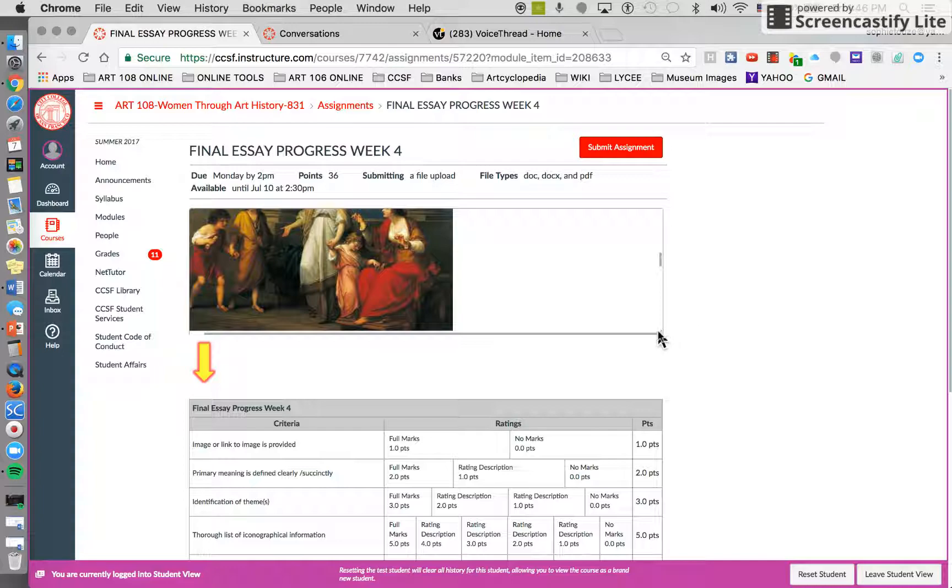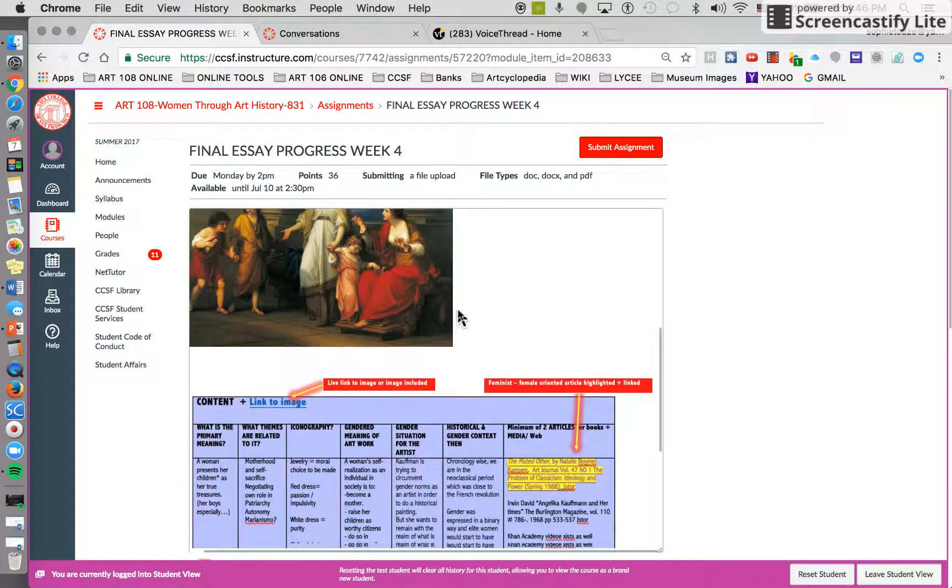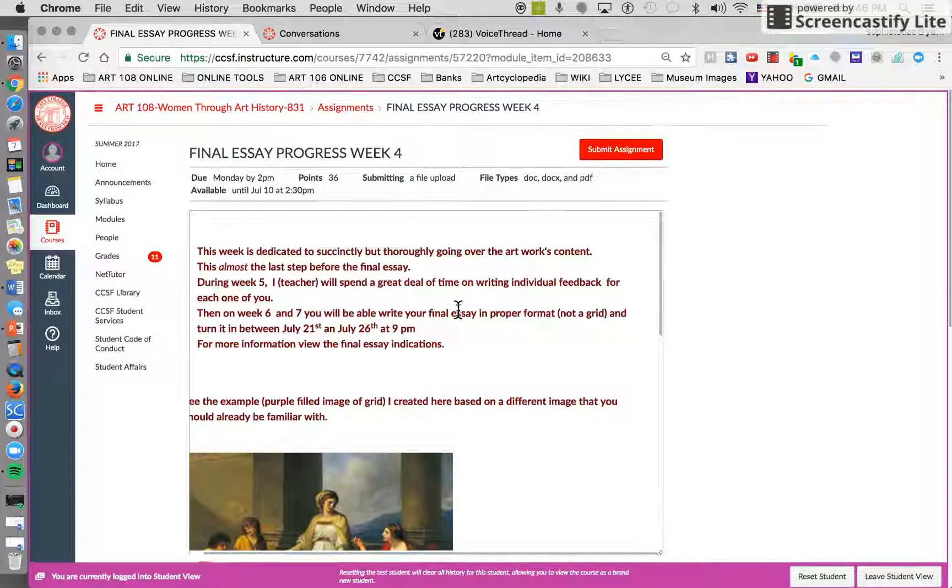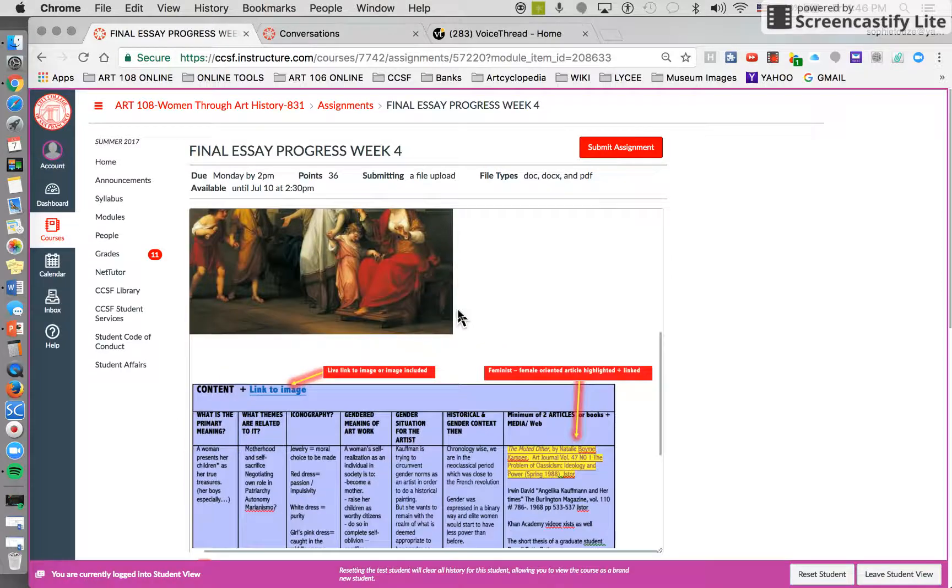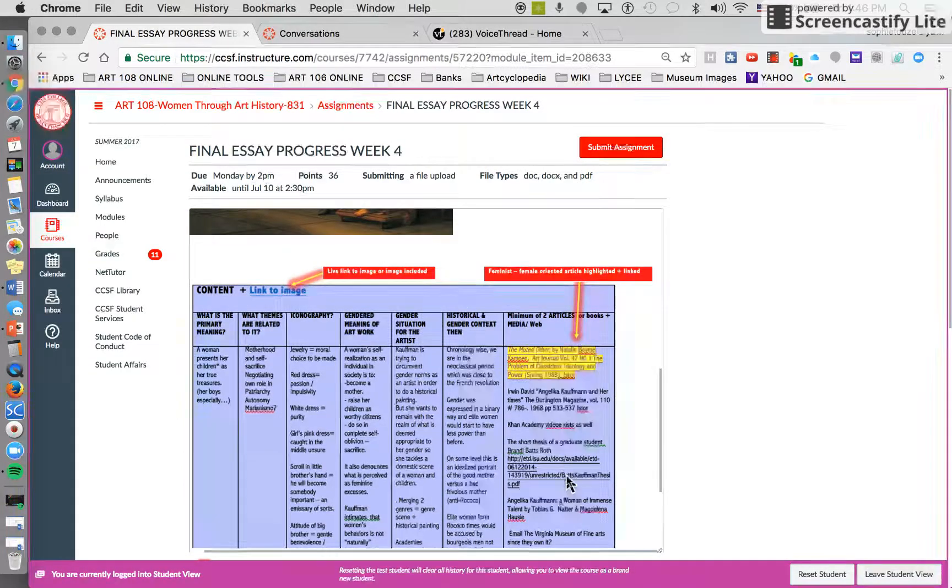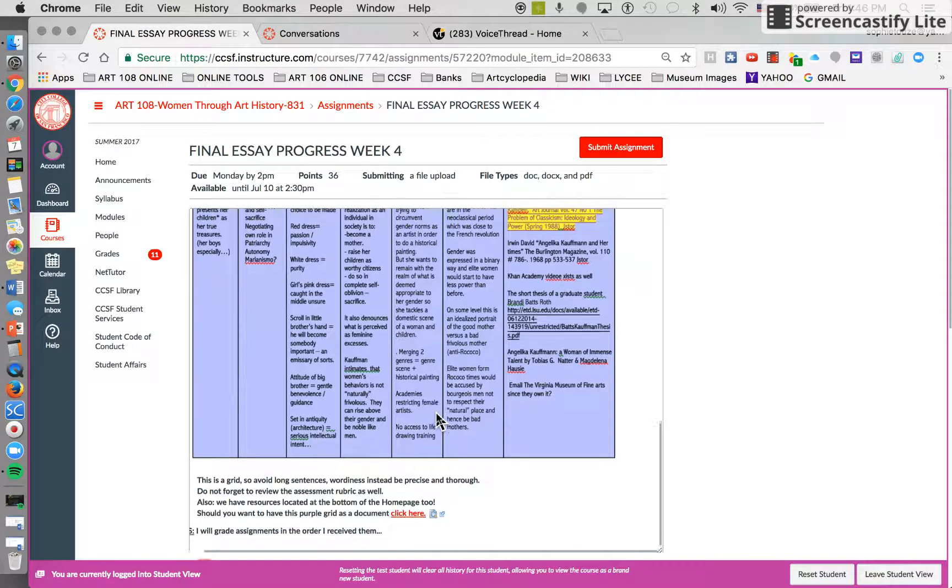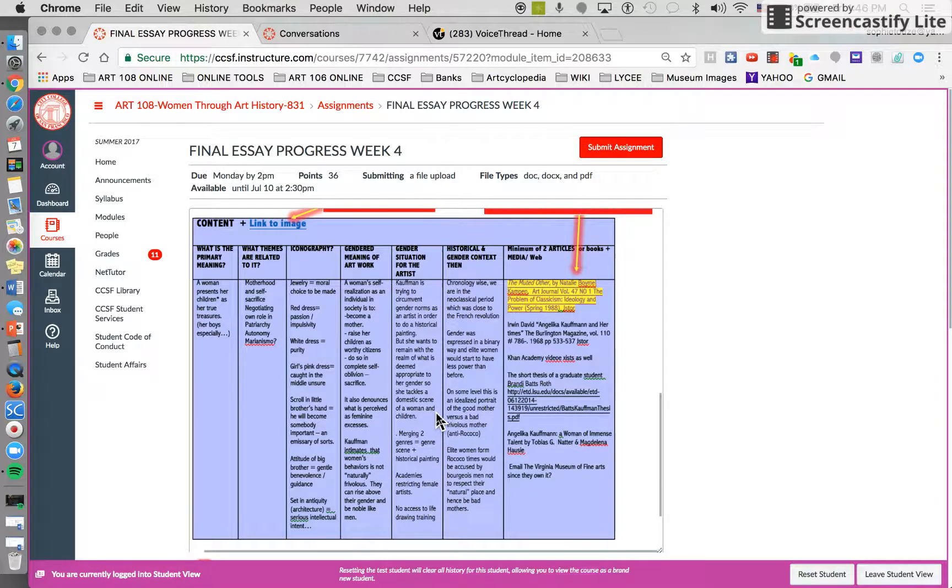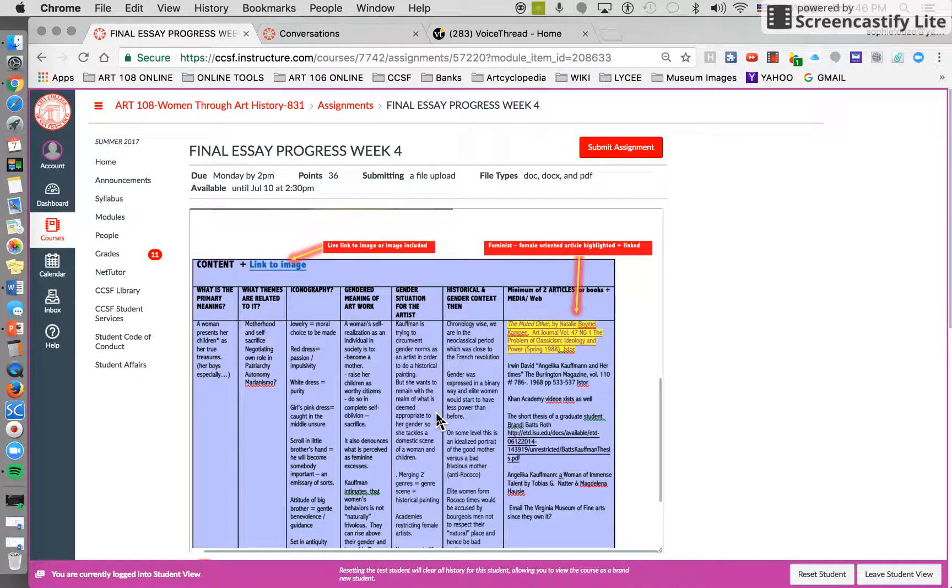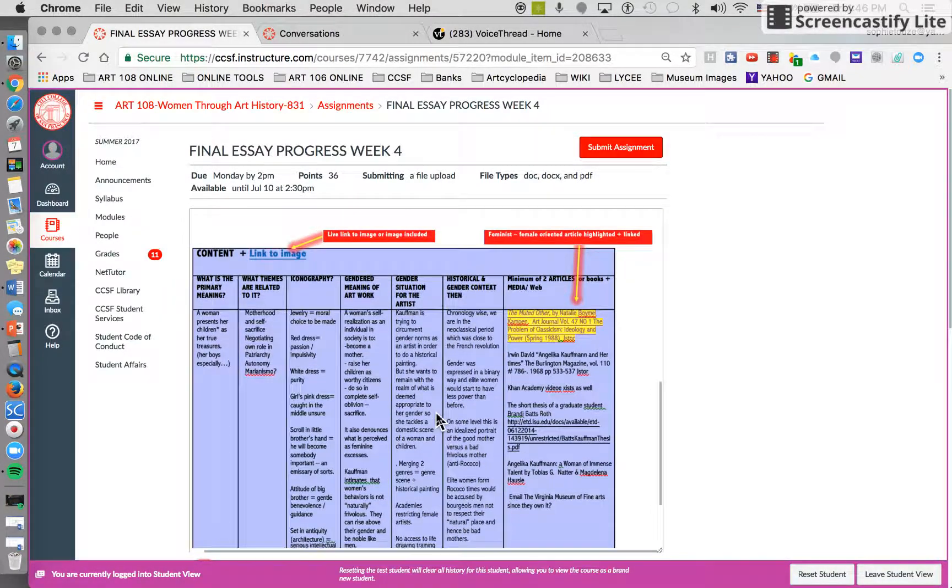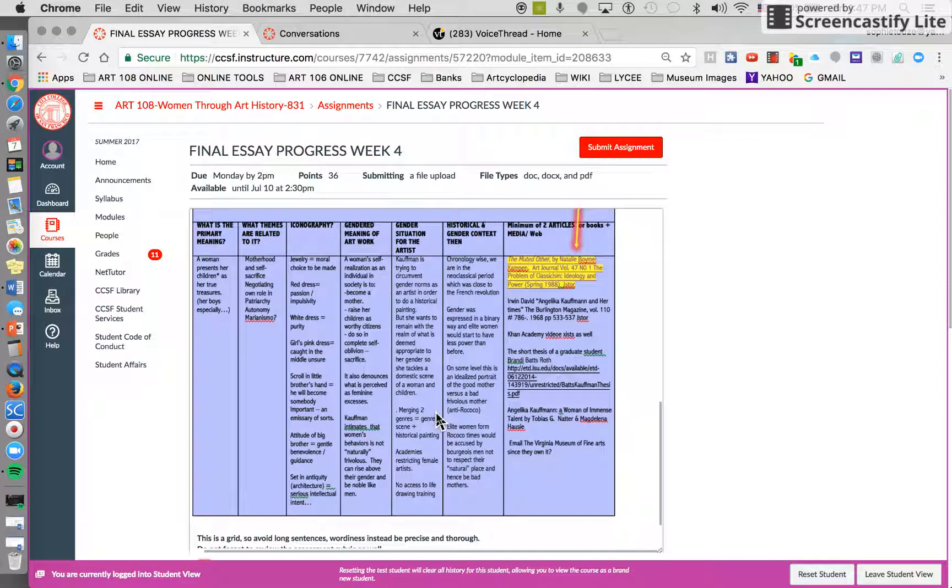In the assignment progress week 4, you see that I have created a very specific grid format. I'm saying I'm not accepting a final essay that looks like this. I'm not accepting for week 4 the format of an essay. Please put it as a grid just as it is shown here.